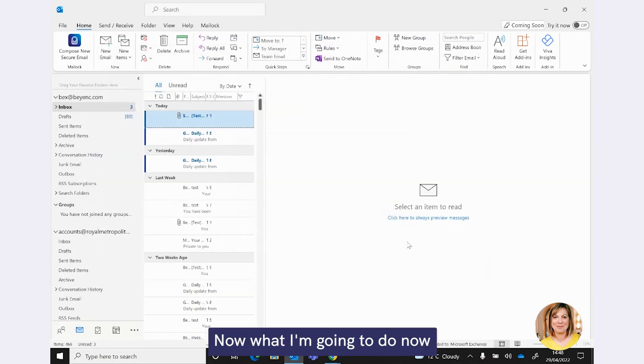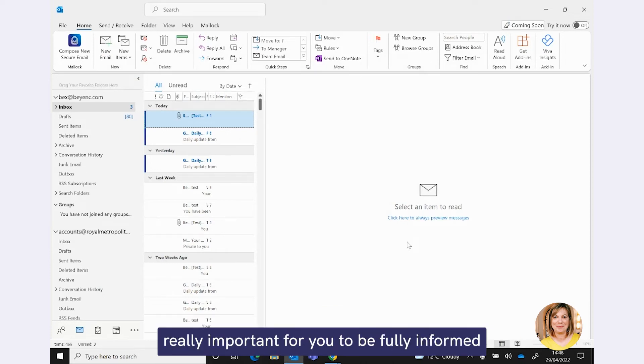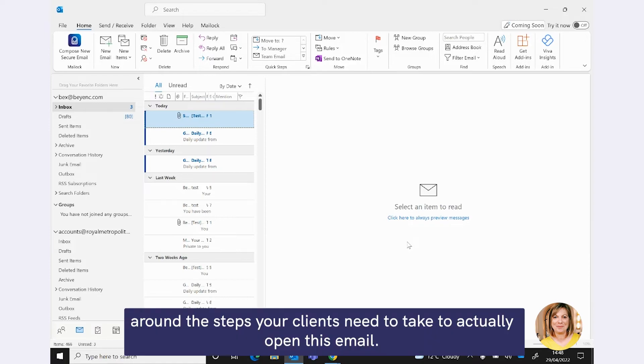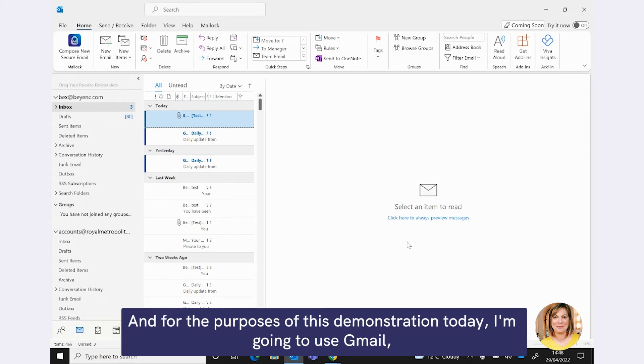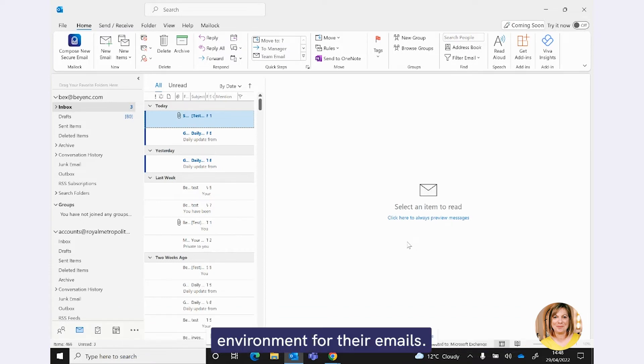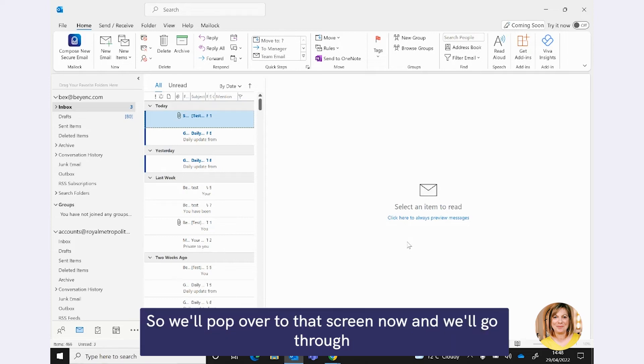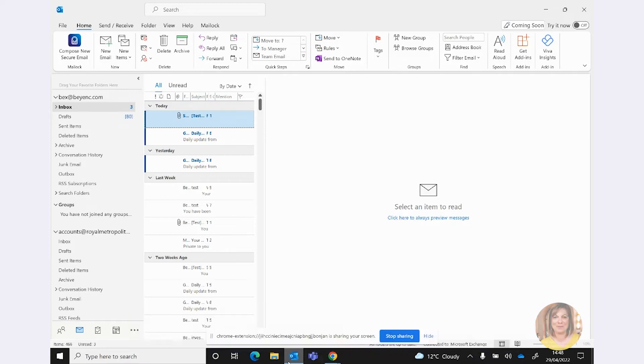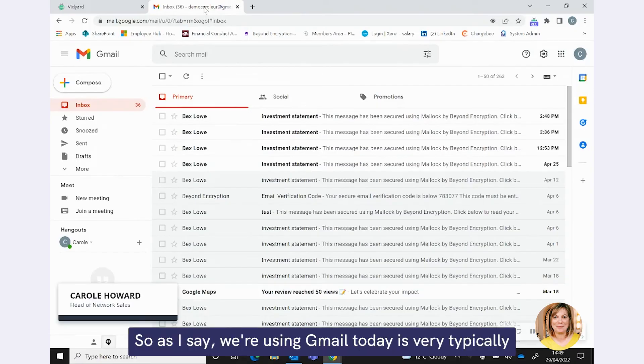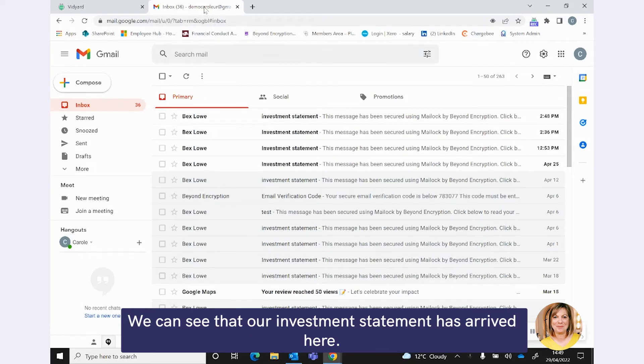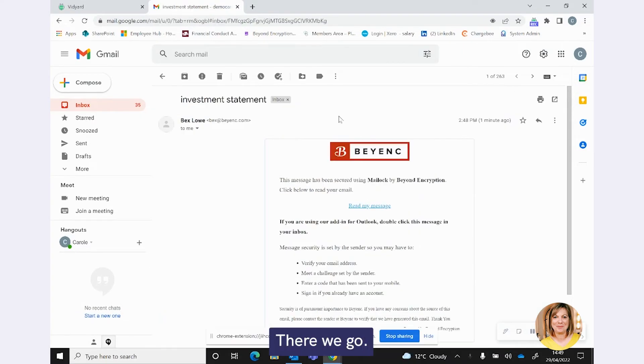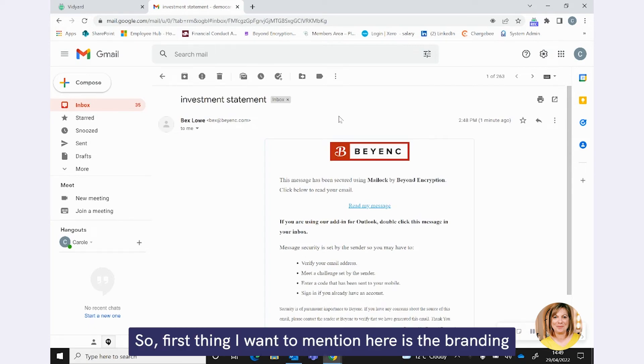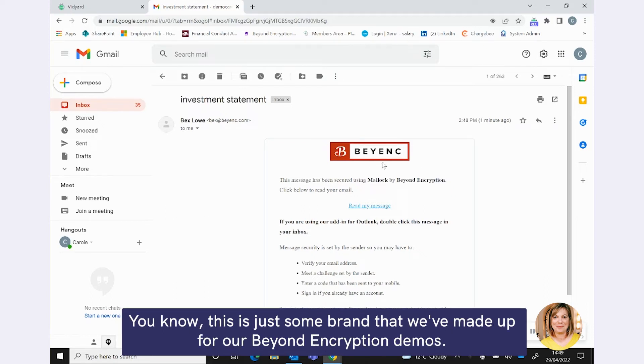OK. Now, what I'm going to do now, because as I said right at the beginning of this webinar, I think it's really important for you to be fully informed around the steps your clients need to take to actually open this email. So we're going to pop into a typical client receive environment, if you like. And for the purposes of this demonstration today, I'm going to use Gmail, which a lot of your clients will be using this sort of web mail environment for their emails. So we'll pop over to that screen now and we'll go through what happens when this email lands in their inbox.